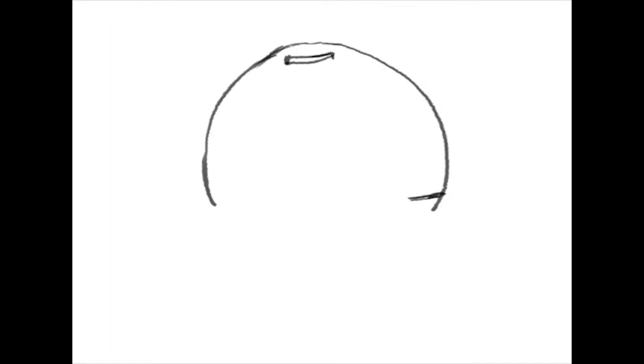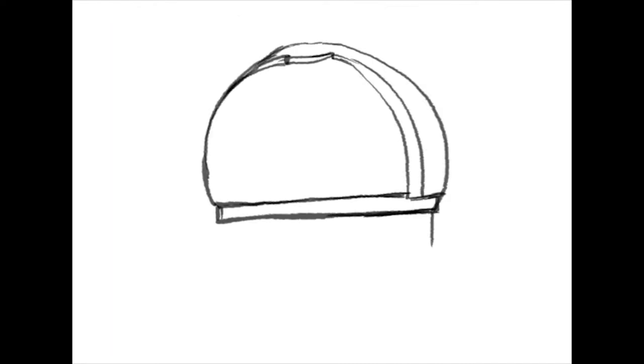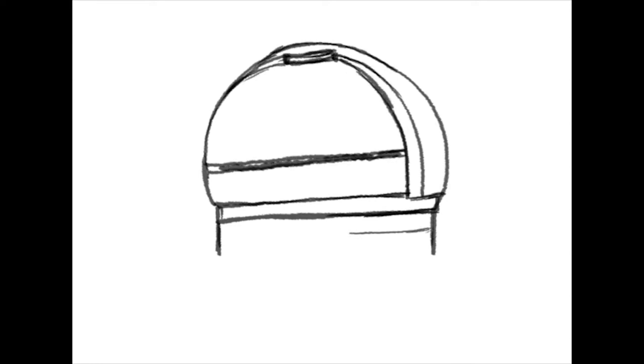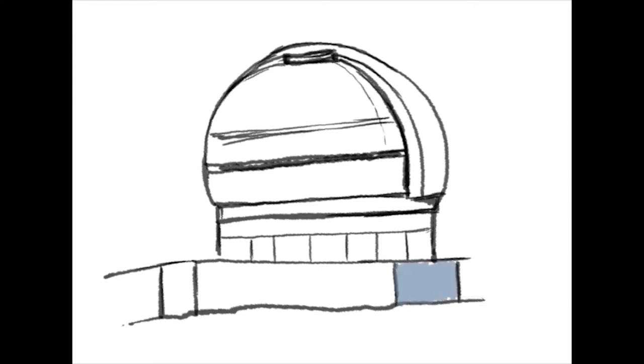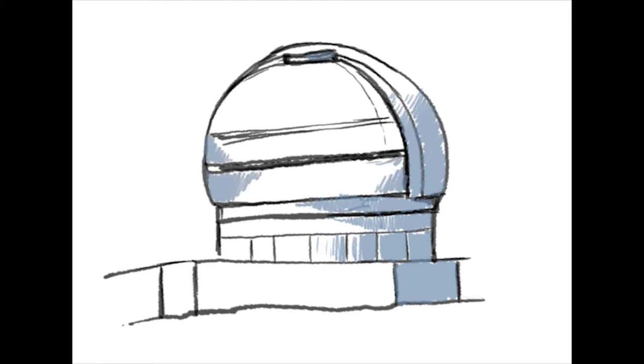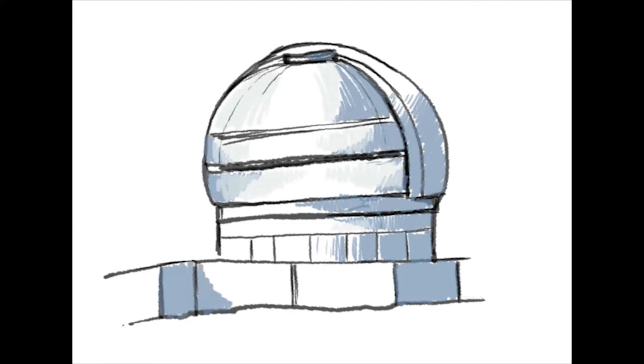To solve these problems, astronomers invented new instruments using technologies that did not exist 10 to 20 years ago, like the large 8-meter telescopes called the Gemini-South Telescopes located in Chile, and a new instrument called the Gemini Planet Imager, also named G-Pi.